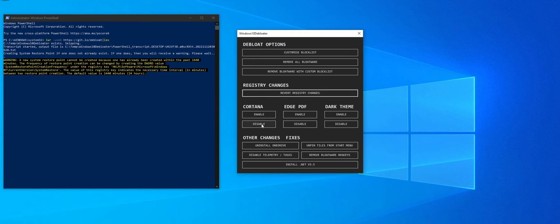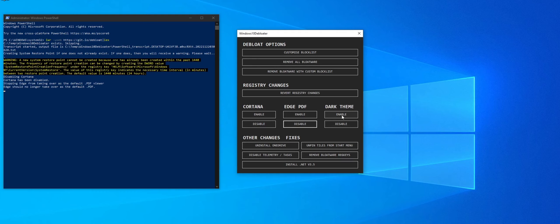Cortana. No one likes Cortana. Disable it. No one uses it. Edge PDF. I don't use it. I don't like Edge. And Dark Theme. This is a really good one. If you enable Dark Theme, it will enable it across your whole system regardless of whether or not your system is activated with the Windows key, which is awesome because Windows will lock you out of your themes options if you don't have an activated system.